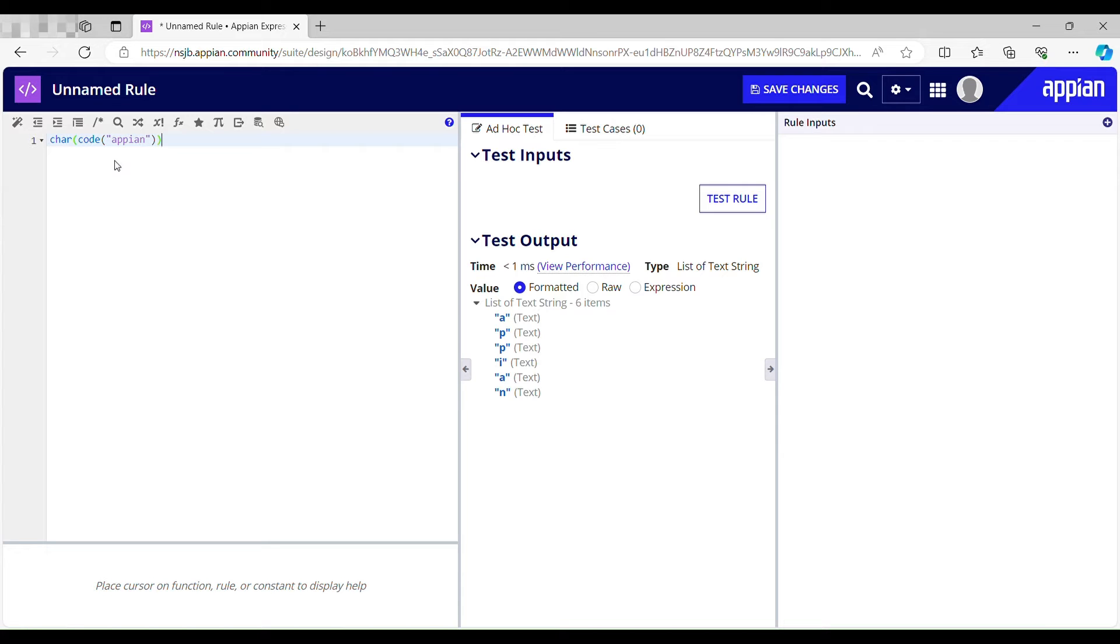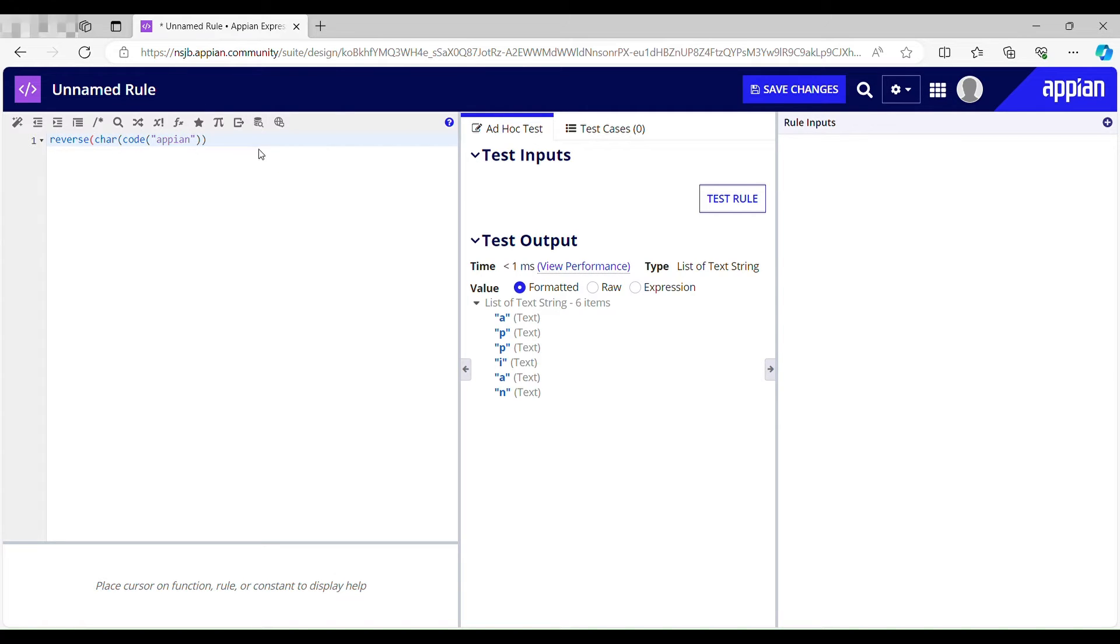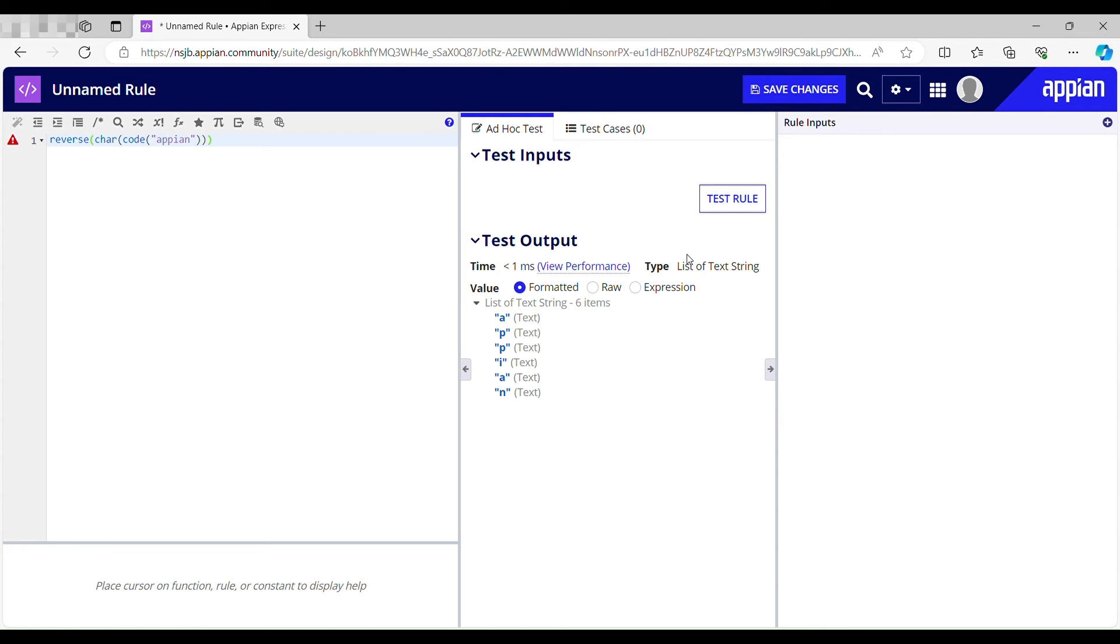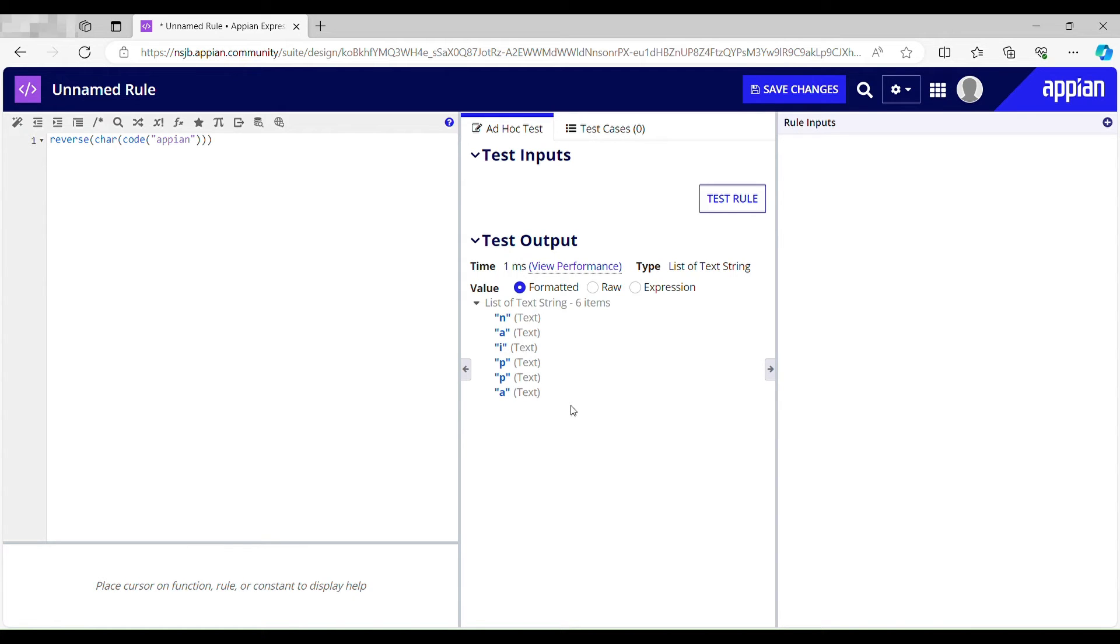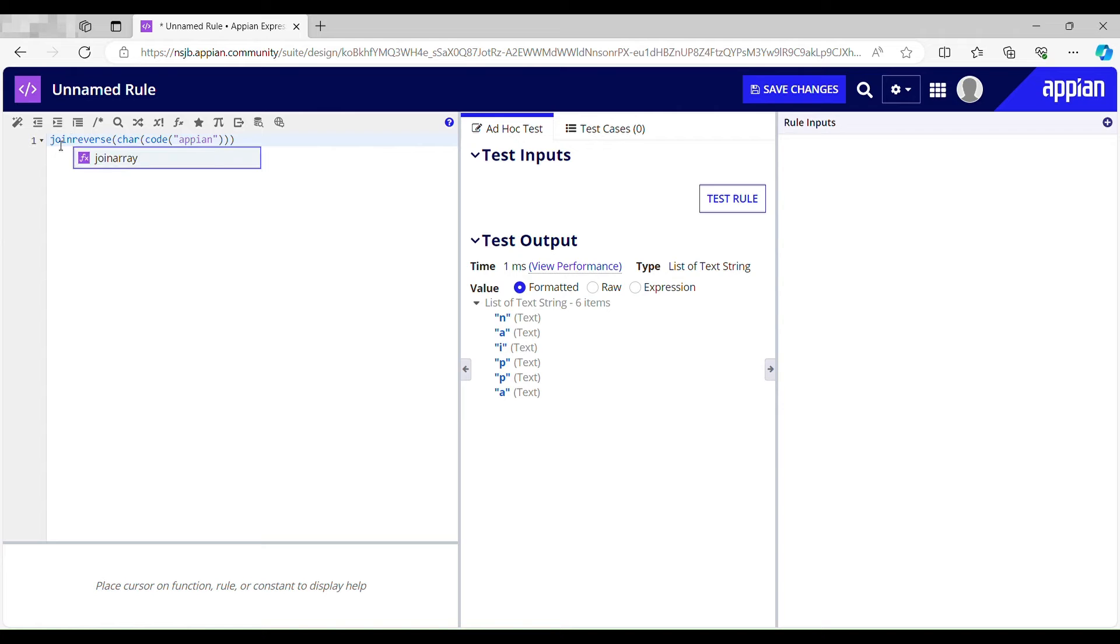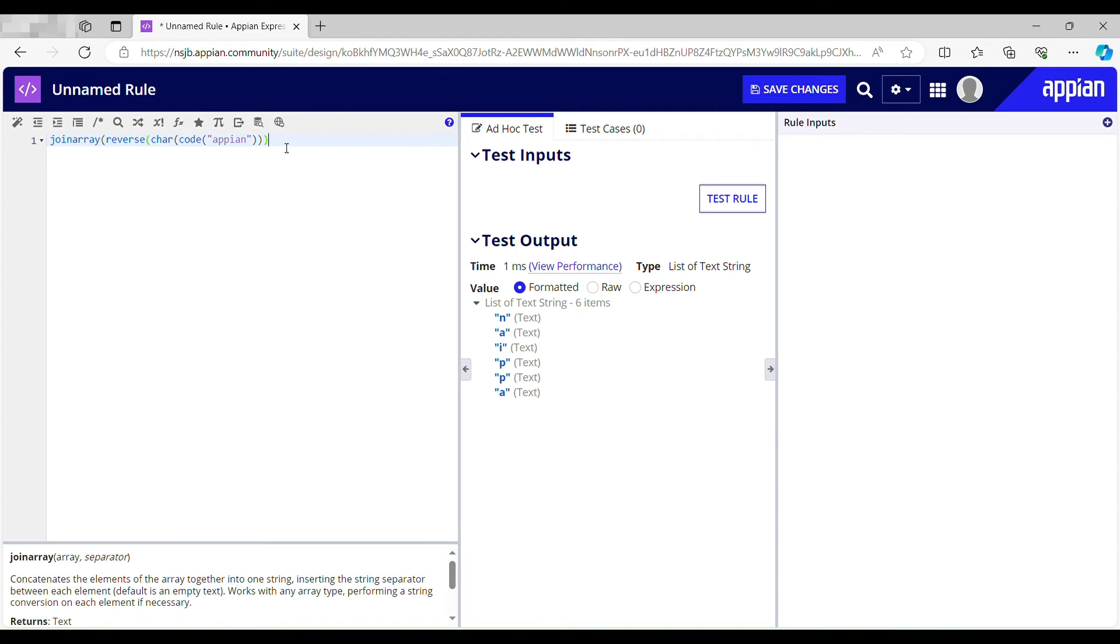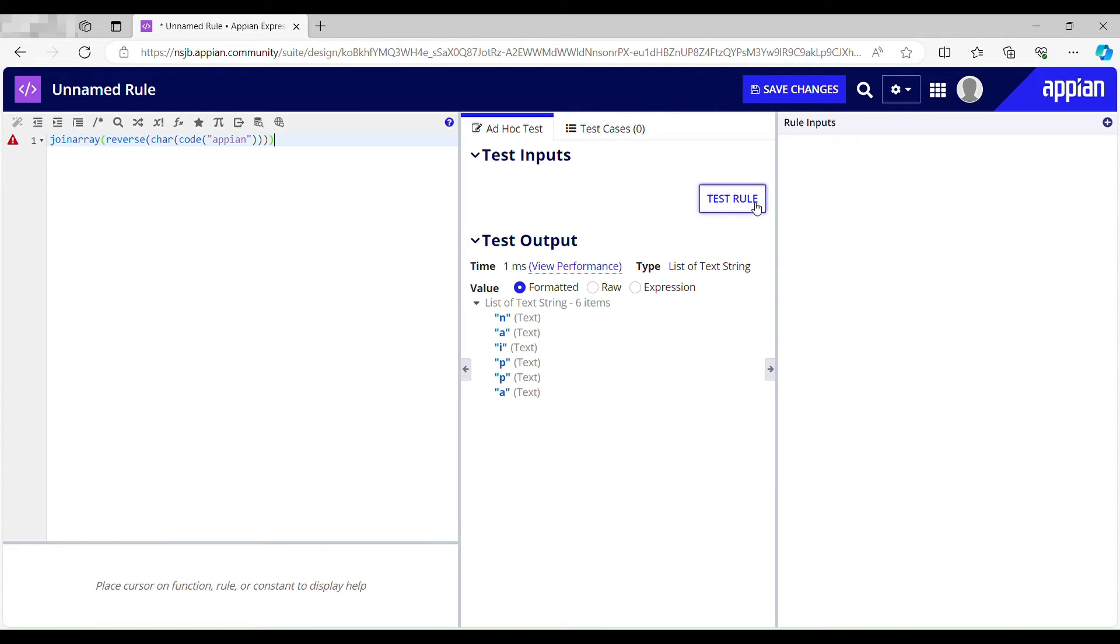Now I have my list and I can reverse this. Let me just wrap it inside reverse function. There you go. So this is list of text string and now I have to make it a string. I just need to wrap this inside join array function. If I quickly test this out, so this is my reverse string.